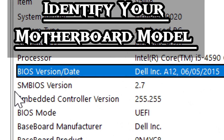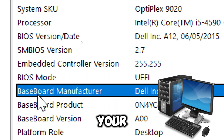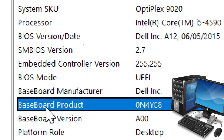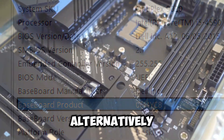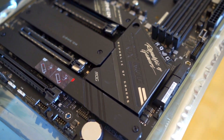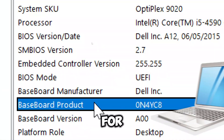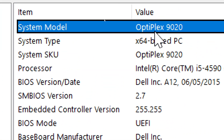To identify your motherboard or device model, for desktop PCs, check your motherboard model under baseboard product. Alternatively, look on the motherboard itself for the model number. For laptops, you can check your device model under system model.